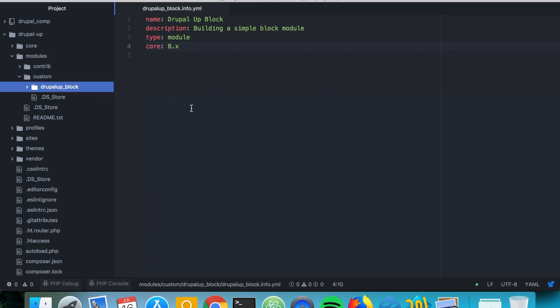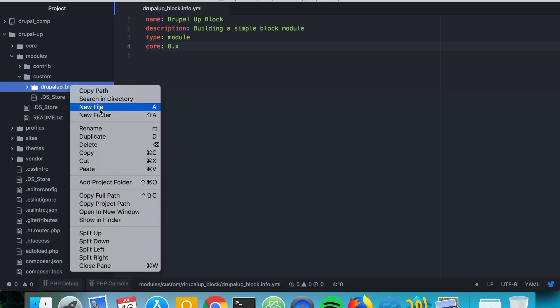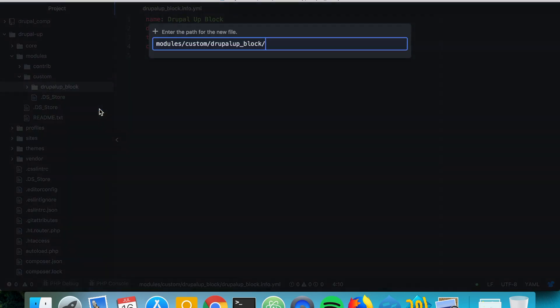And now we're going to be creating our block class. So we're going to create a new file in our module folder under src, under plugin. Since the blocks in Drupal 8 are plugins and we're going to place it under block and then the name of our block class, so we'll call it DrupalUpBlock.php